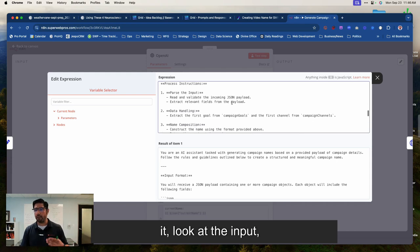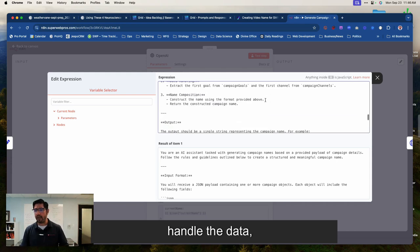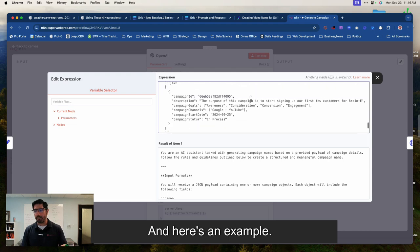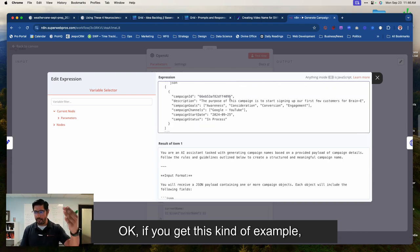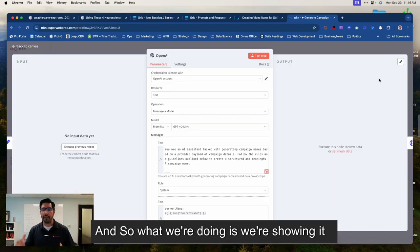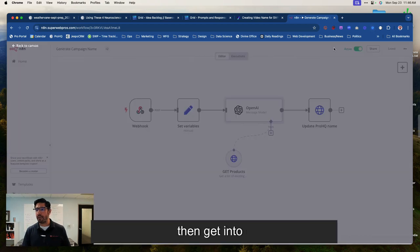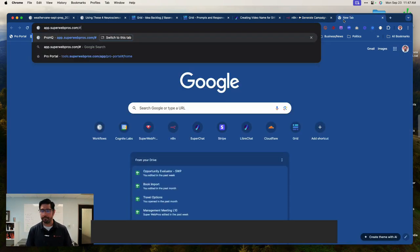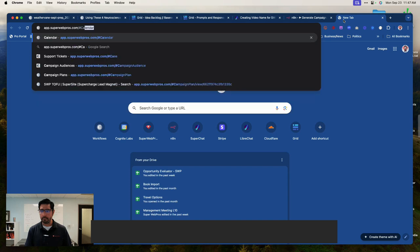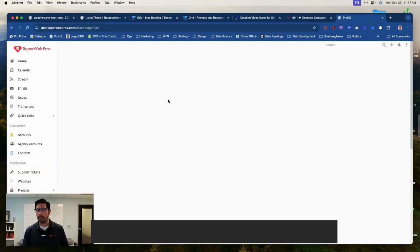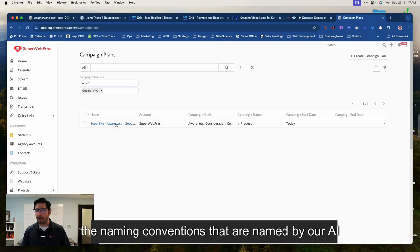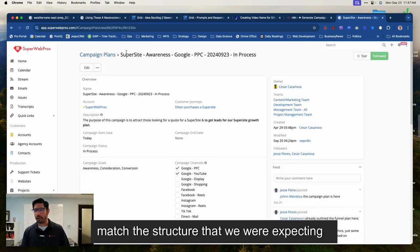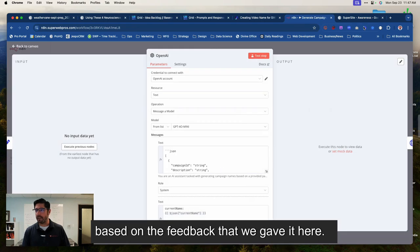We then tell it to parse it, look at the input, handle the data, now construct the name. And here's an example again to teach it. We say, okay, if you get this kind of example, then the output should be this kind of a thing. And so what we're doing is we're showing it an example of what we want so that when we then get into our system, the naming conventions that are named by our AI match the structure that we were expecting based on the feedback that we gave it here.